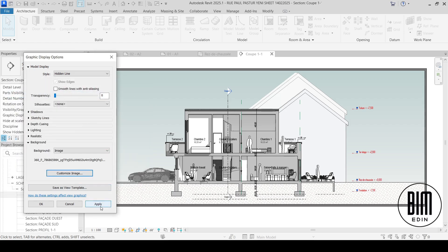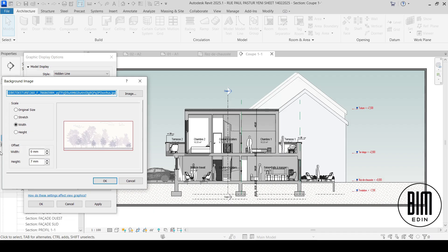From here you can move and customize this image. You can move it up, down, left, and right, and you can change the size of it by choosing the available options here.